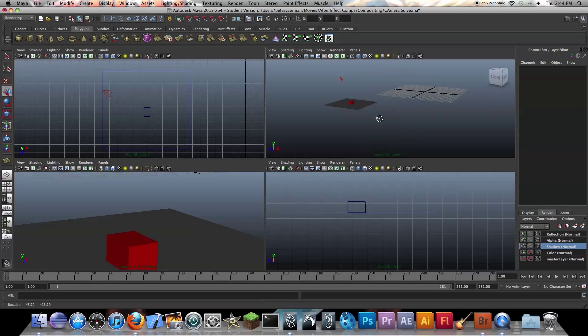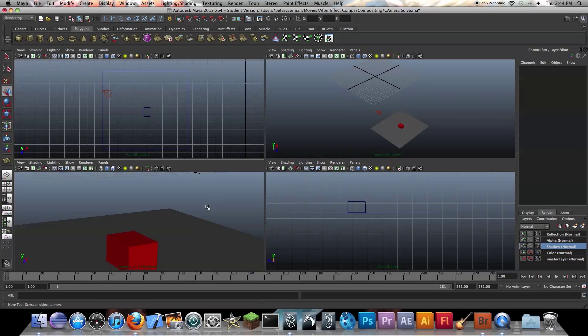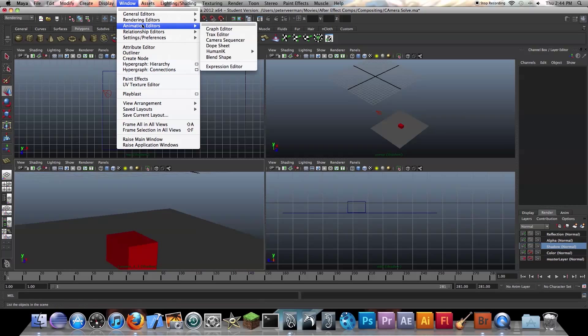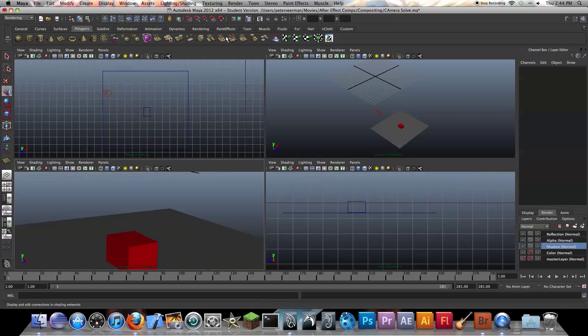Press 'Add Selected Object to Layer'. Yeah, that should be good. Now we want to make all of these white. So let's go to Windows, Hypershade, Rendering Editors, Hypershade.